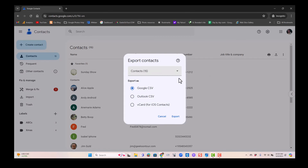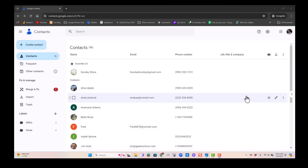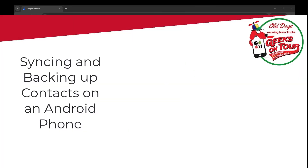The other option is to have a backup file that can be imported to a new phone or another system. You can export to a CSV, which is a spreadsheet type of file, or to Outlook, or to iOS for an Apple iPhone. And now that you have all your contacts safely backed up, you might want to go through and start deleting, editing, and cleaning them up.